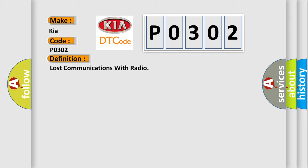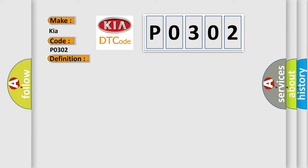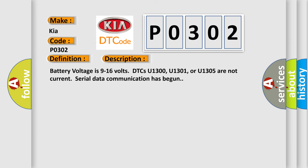And now this is a short description of this DTC code. Battery voltage is 9 to 16 volts. DTCs U1300, U1301, or U1305 are not current. Serial data communication has begun.